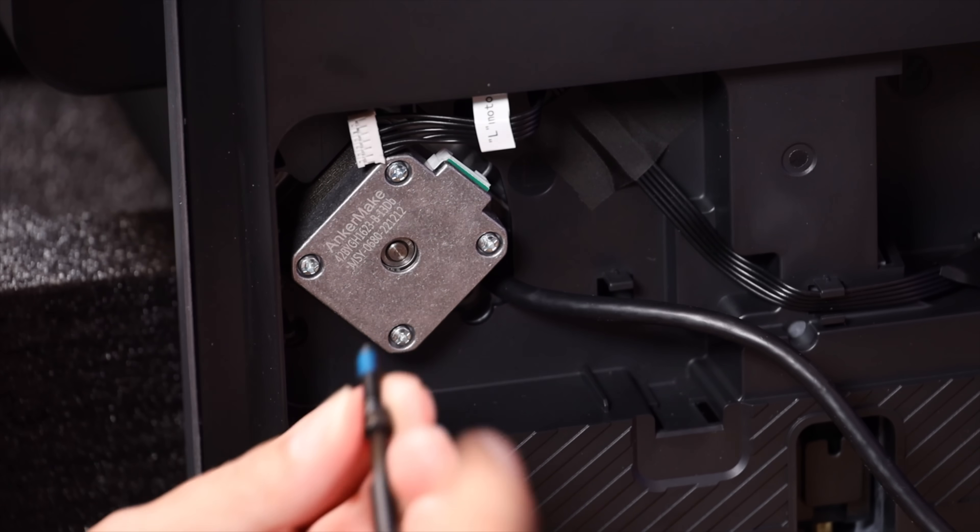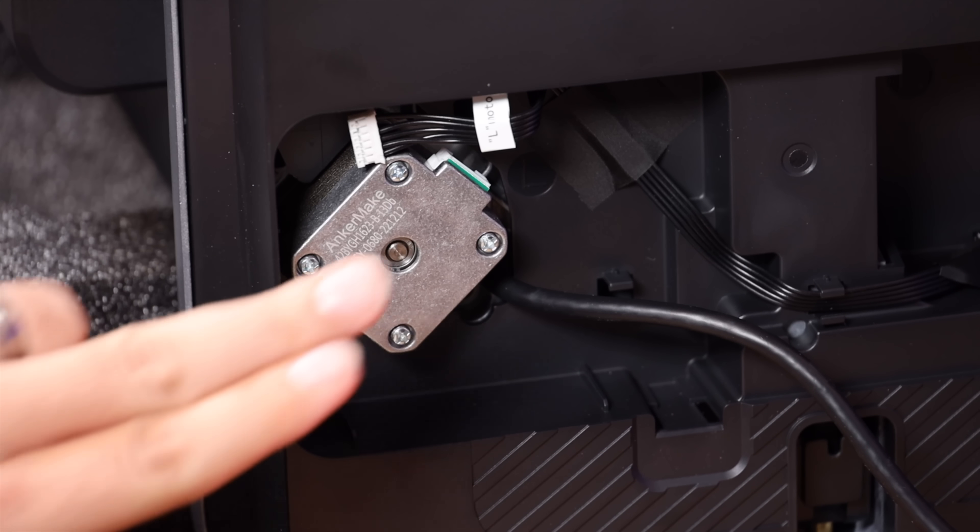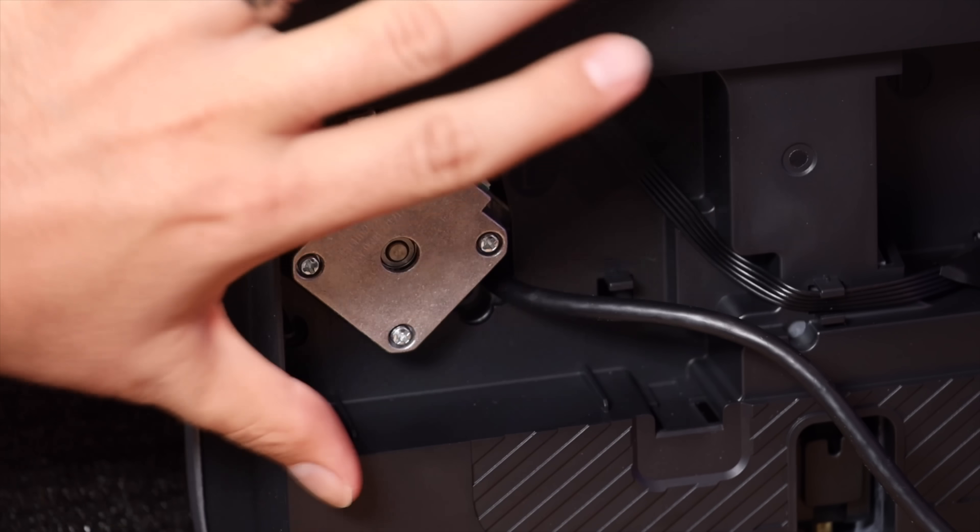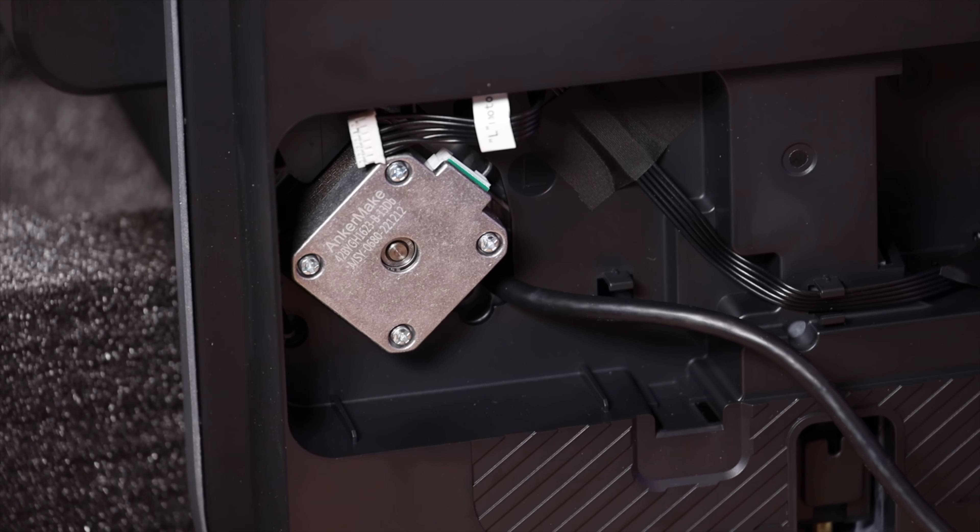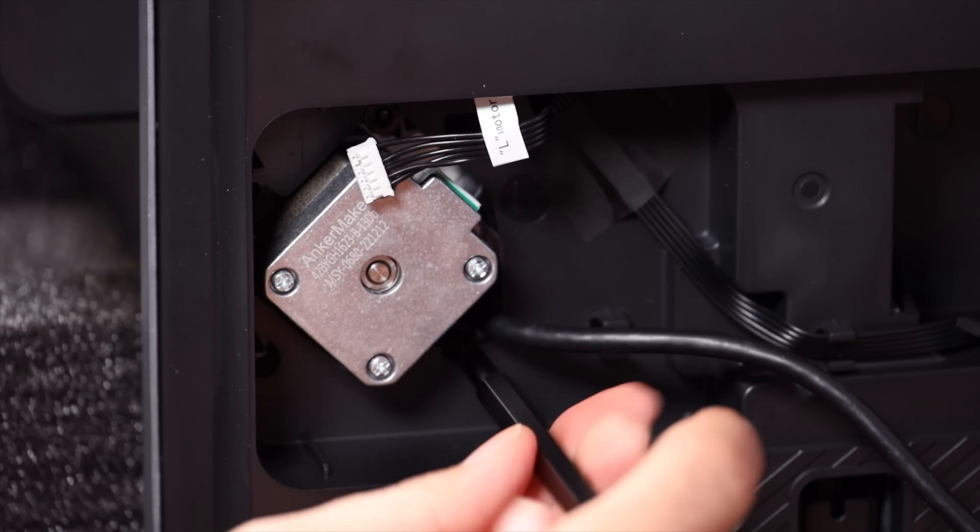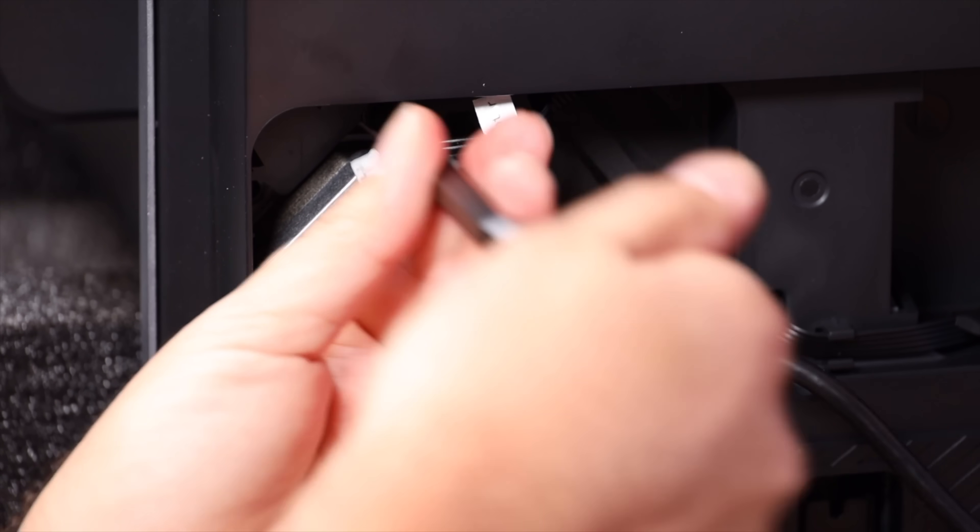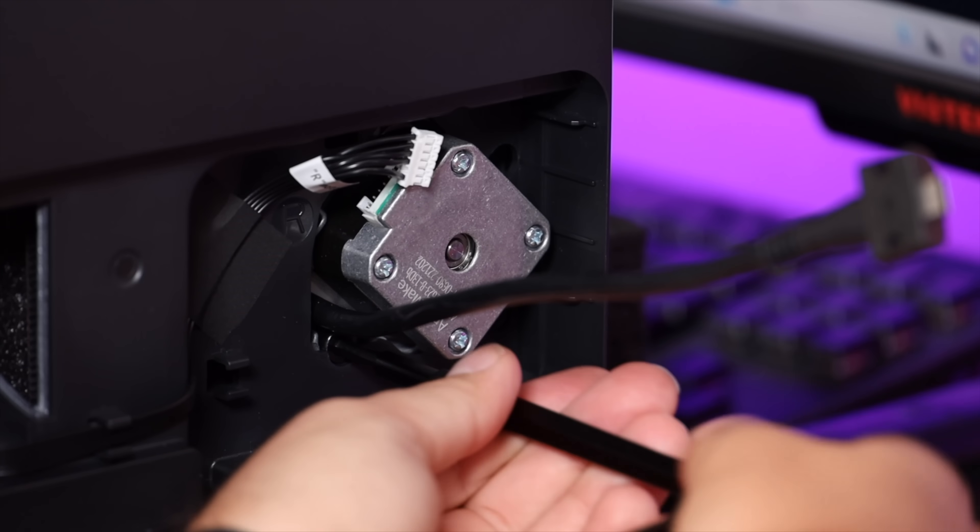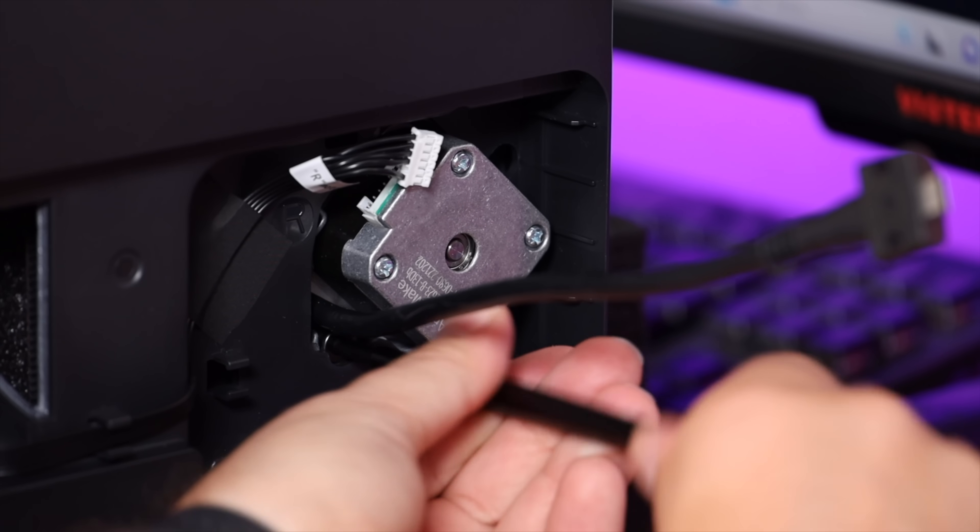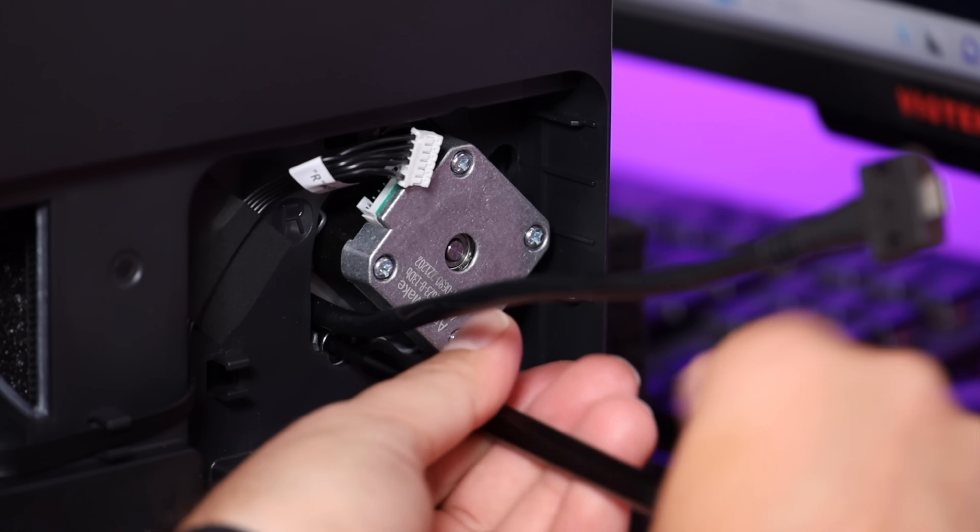And then we'll pass the bottom of the gantry through as well. All right, next up we just need to connect the bottom of the frame to the base with these little M5 screws. We'll repeat the process over here on the right side of the frame.